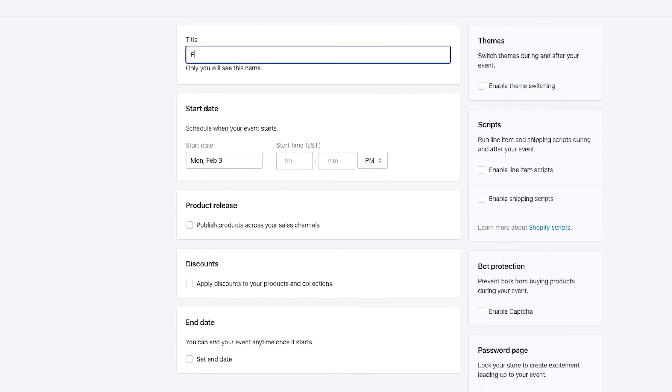To do that, simply select your start time, your start date, as well as the end date and the end time.